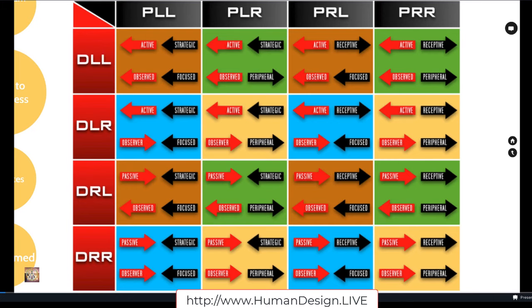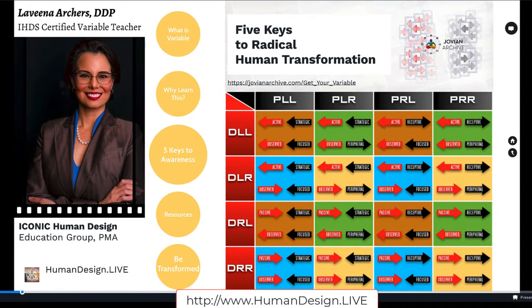As we move deeper into comprehending in this presentation, I'm going to explain what the variables are, why you want to learn this, going over each of the five keys to awareness, a little bit about the resources from the founder of this system, and invite you on the next step of the journey if you are ready.